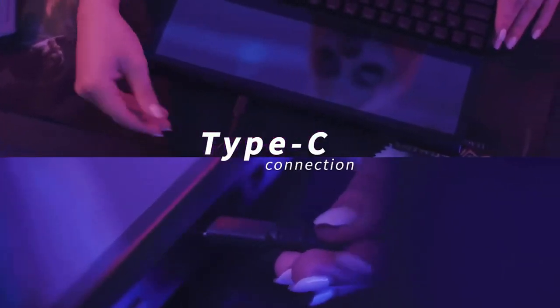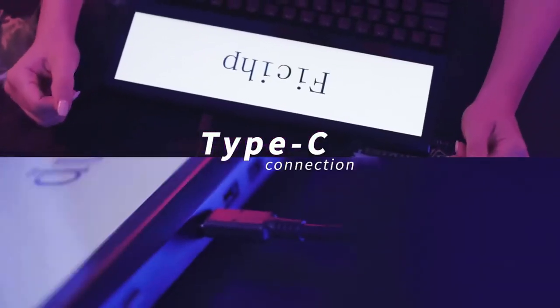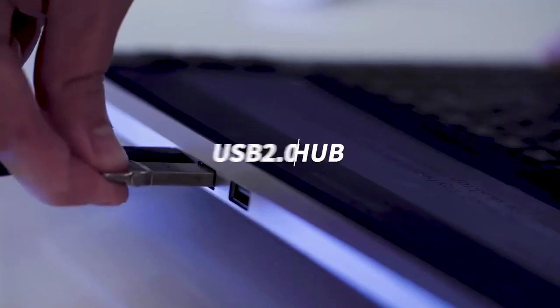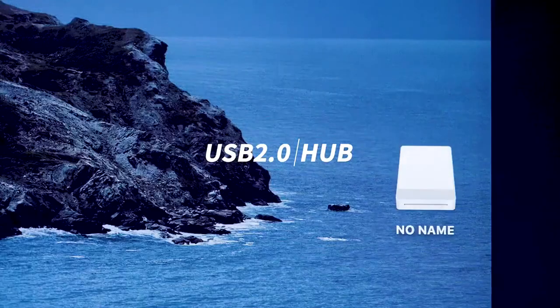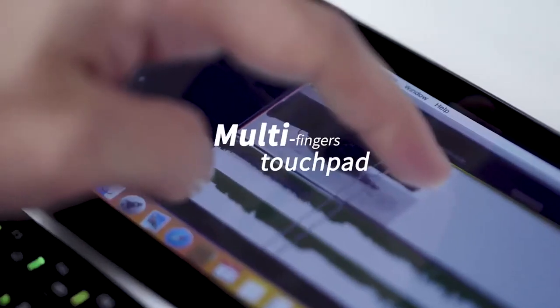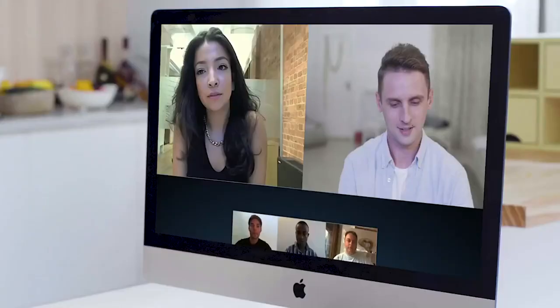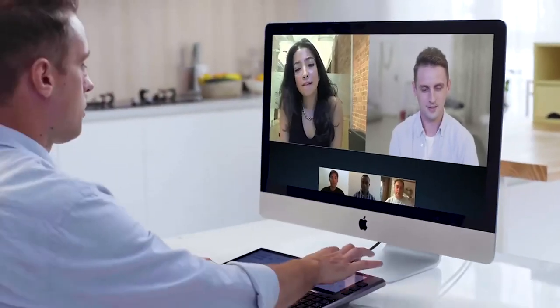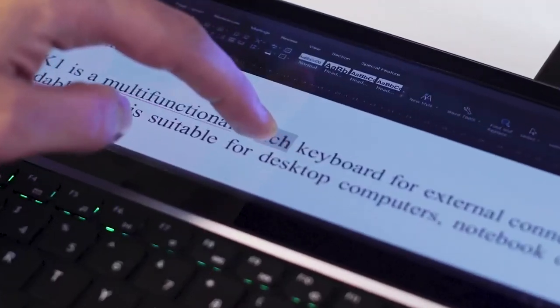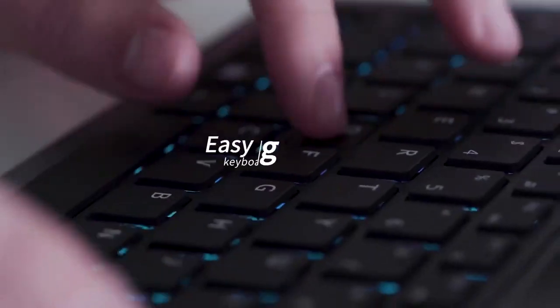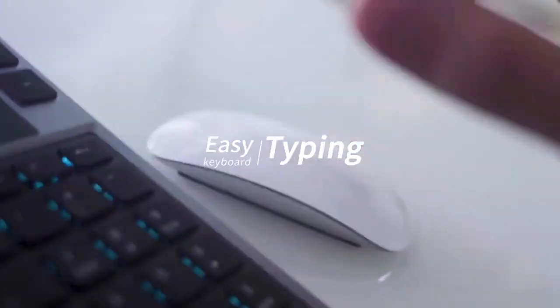For ports you get one USB-C and two USB-A, so you can connect other peripherals and external drives. Simple connection, multifunctional external connections let you reach your imagination and create infinite future.